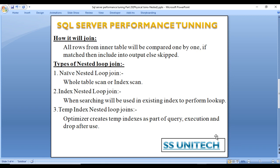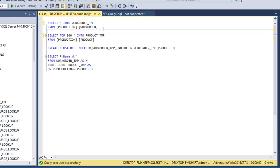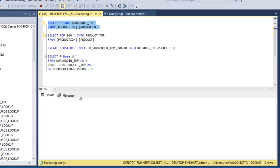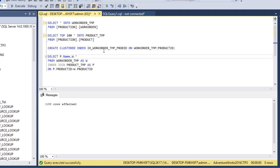Now let's go to SQL Server Management Studio for a practical demonstration using the AdventureWorks 2016 database. We'll create two temporary tables — one from the WorkOrder table and one from the Product table. The WorkOrder temporary table is created successfully, and we insert the first 100 rows from the product table into the product temporary table.